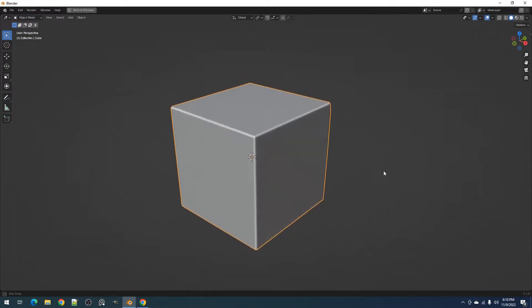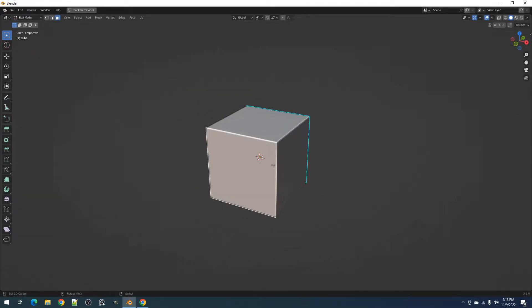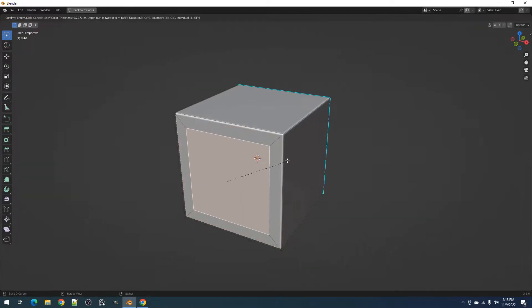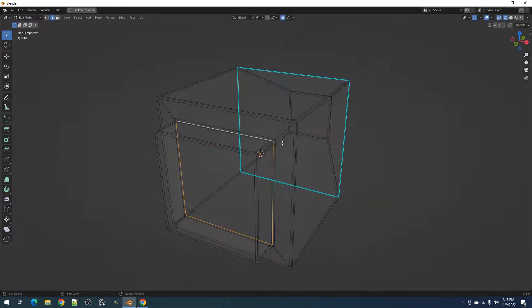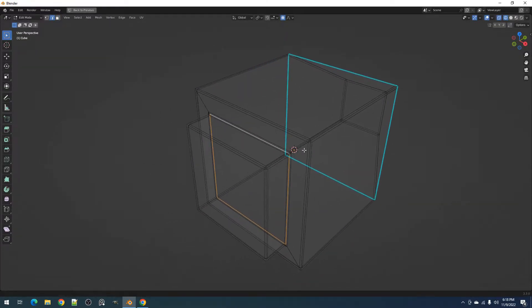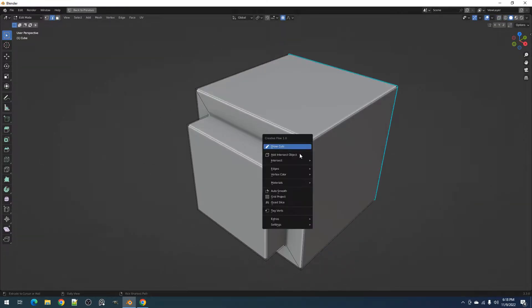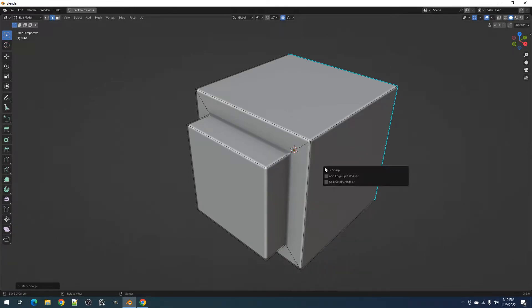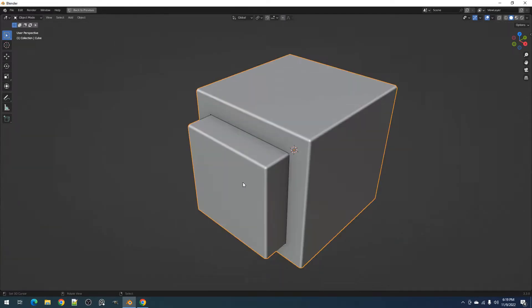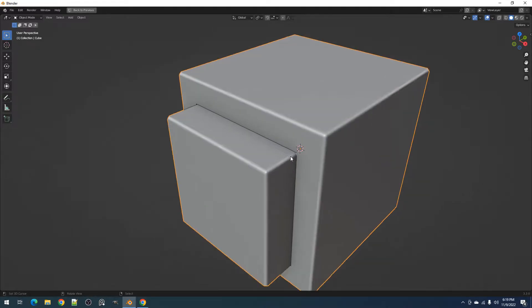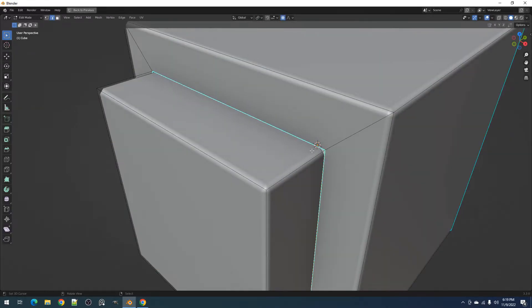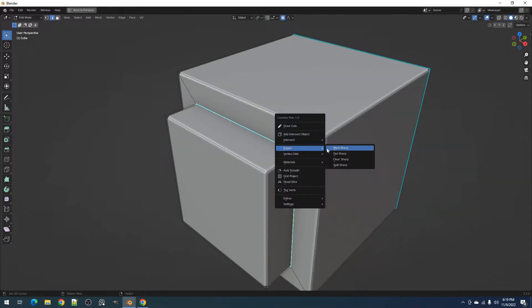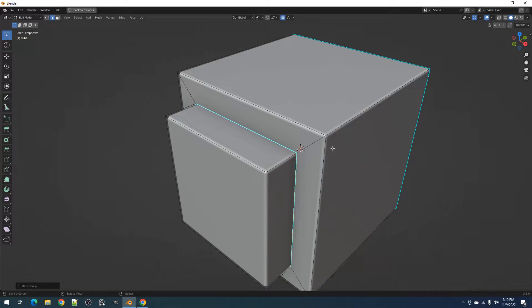When the model is using the bevel modifier, we can use the mark sharp operator to immunize selected edges from the bevel modifier's effect. In the redo panel, by pressing F9 after the operation, enable the Add Edge Split Modifier toggle. This will make it look like there's a sharp transition in that part of the mesh instead of the round beveled edges.